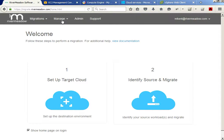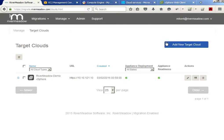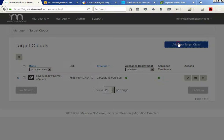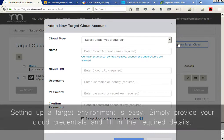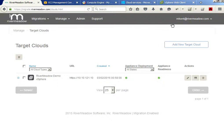Now that I am logged in, the first step is to check that my target vSphere environment is set up and ready to receive workloads. Setting up a target environment is easy — all I need are my login credentials and a few other account data points to input, then River Meadow SaaS does the rest. For today's demo, I already set up my vSphere target environment ahead of time, and I can see that my River Meadow Cloud Appliance is already deployed there.